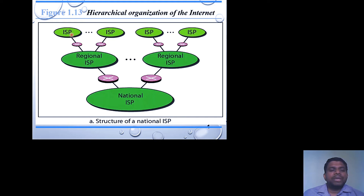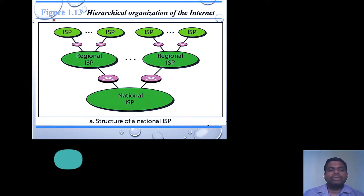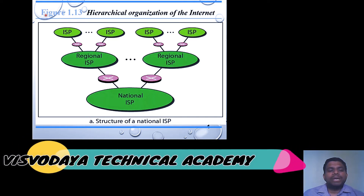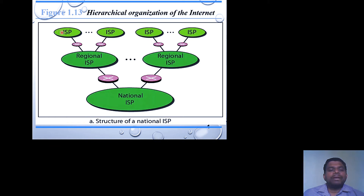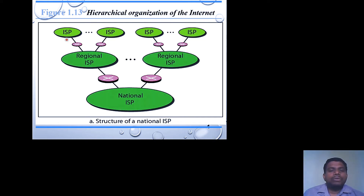The local Internet Service Provider is the mediator or common point between Regional ISPs and the end user. The end user or network user is directly connected with the local Internet Service Provider to access services provided by the national infrastructure. This entire internet structure has three hierarchy levels.